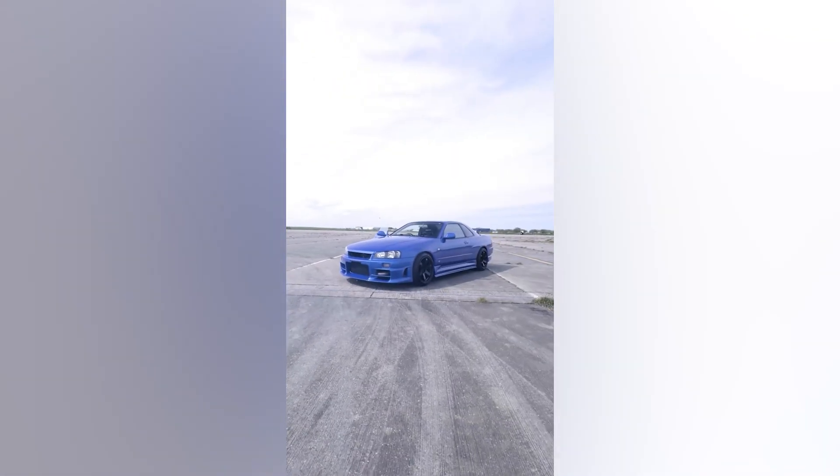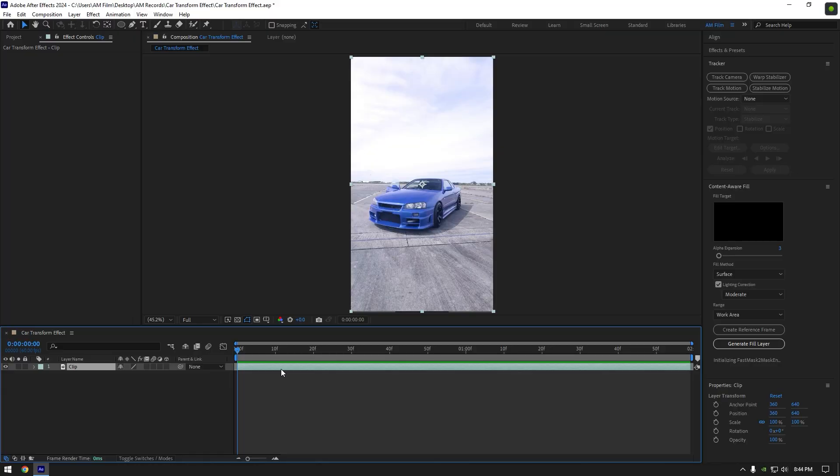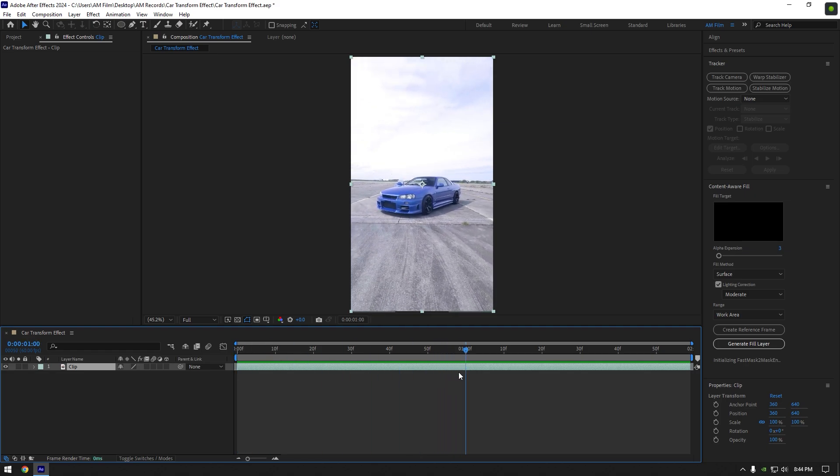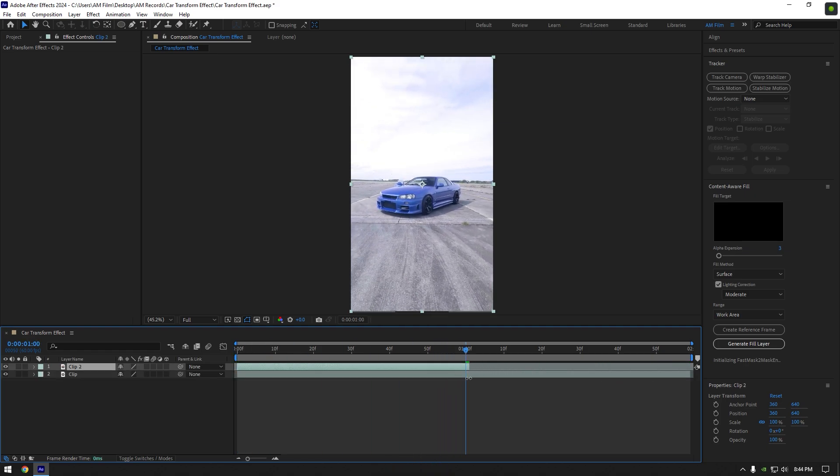Hi guys, in this video I will show you how to make a quick and easy car transformer effect. First of all, scroll your video to something like one second and duplicate your video, then cut the duplicated layer at that moment.